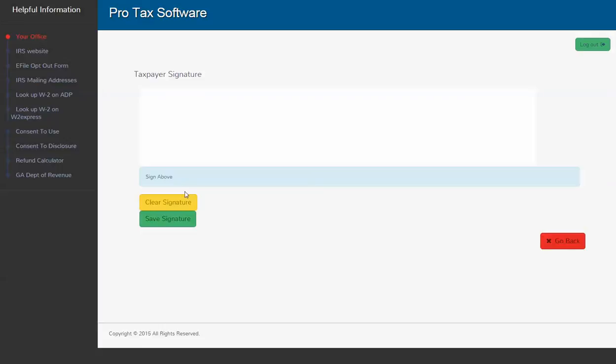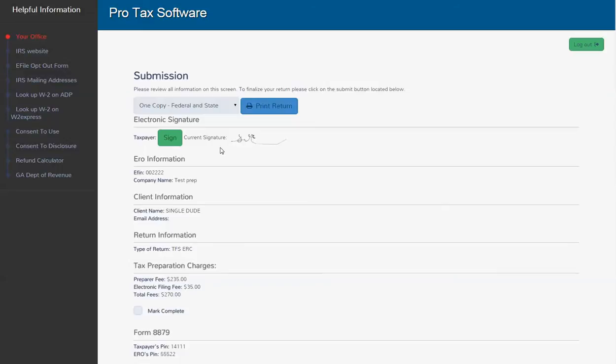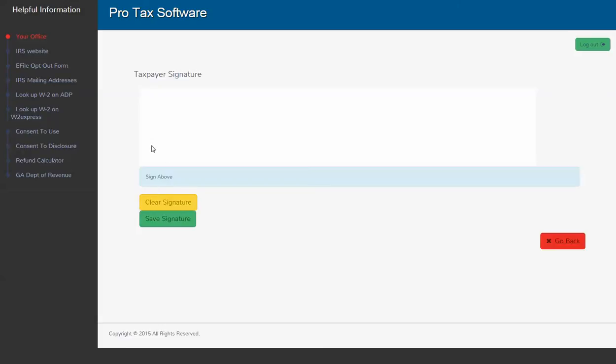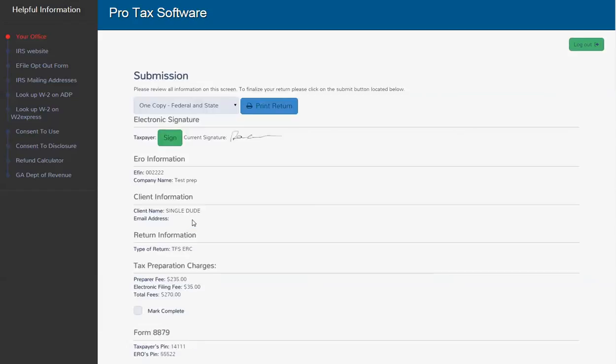Now we're going to go ahead and have the taxpayer signed. Make a masterpiece there. We save that. Taxpayer doesn't like it. Go back in and do it again. They like that one better.